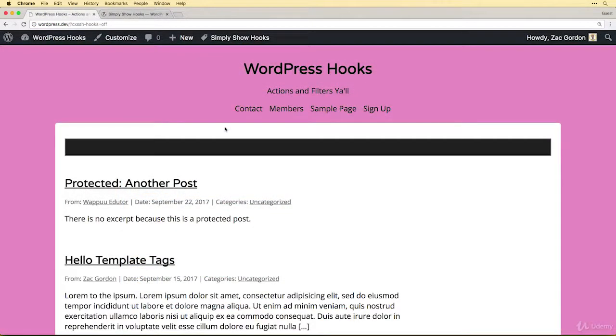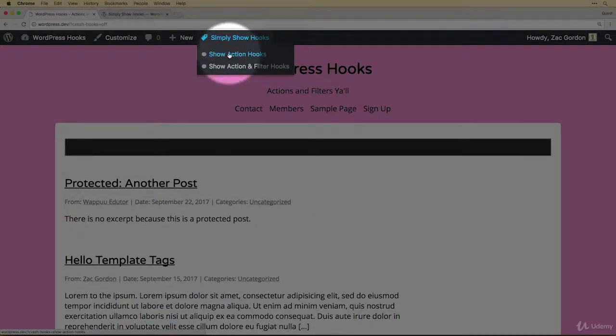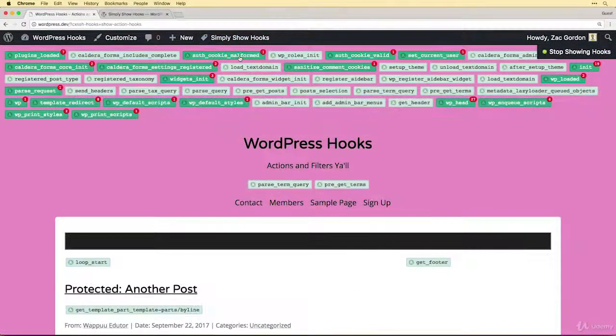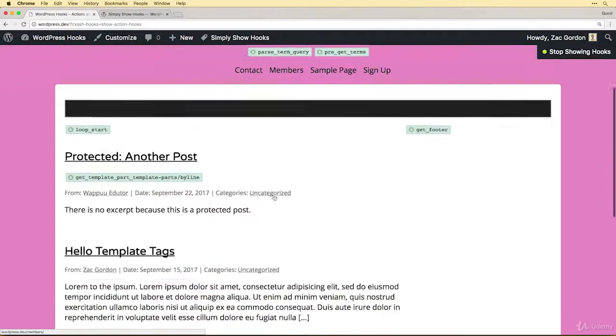When you install this plugin you get a Simply Show Hooks option up here in our admin bar and we're going to opt to show action hooks. Once this is turned on we get a visual representation of the order of all the actions loaded on the page.